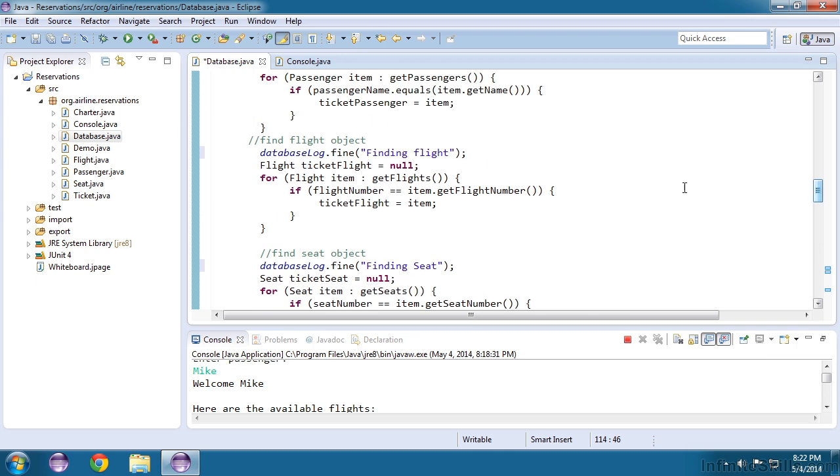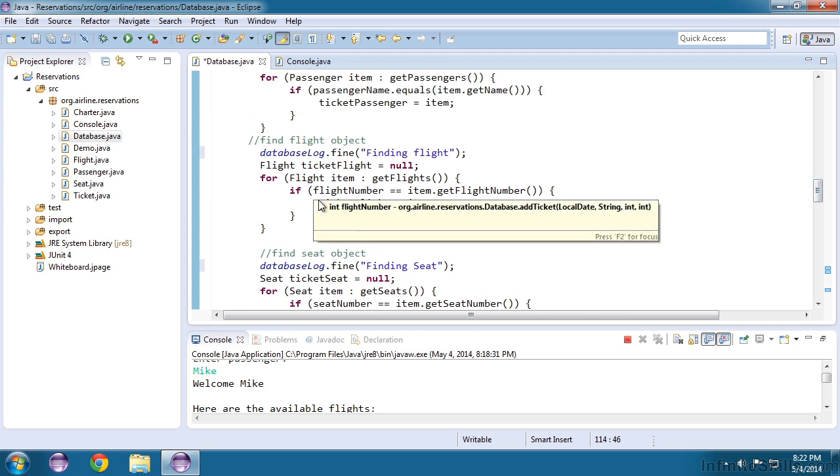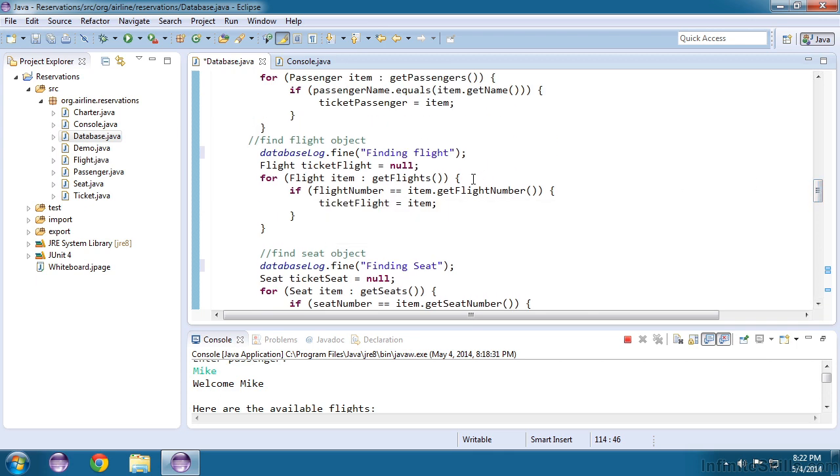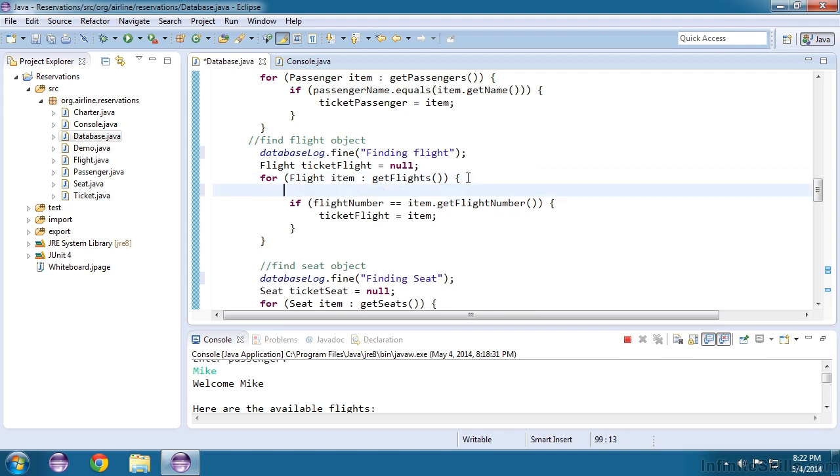Now if I still can't figure out what's going on, maybe I want to look at more detail into what's happening here as I look up the flight. So as I loop through every flight, why don't I send some logging to say what it's looking for and what it's comparing it to. I'll just paste it in here.